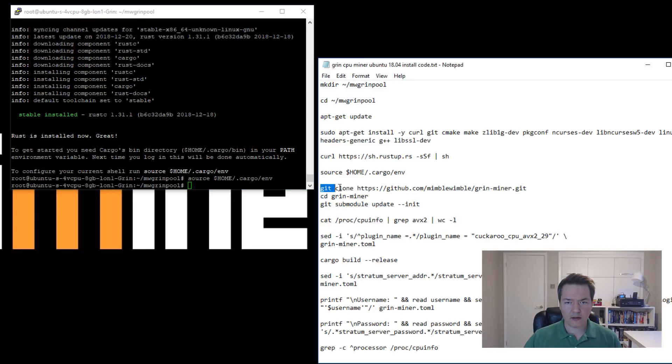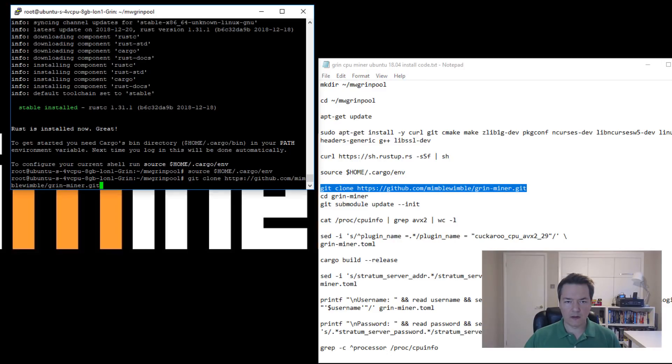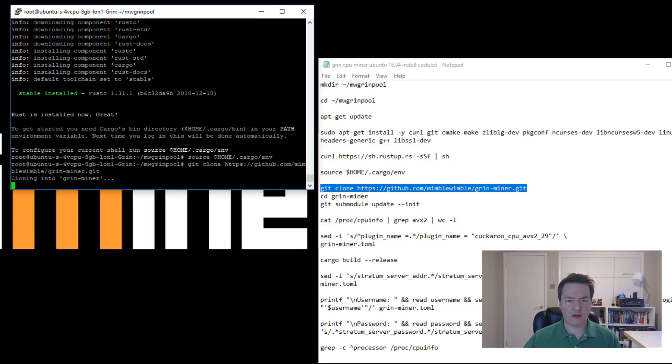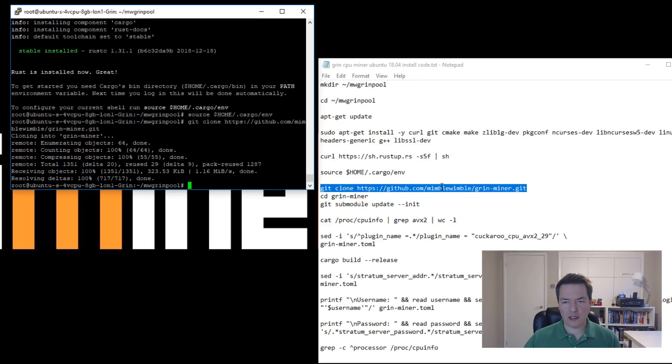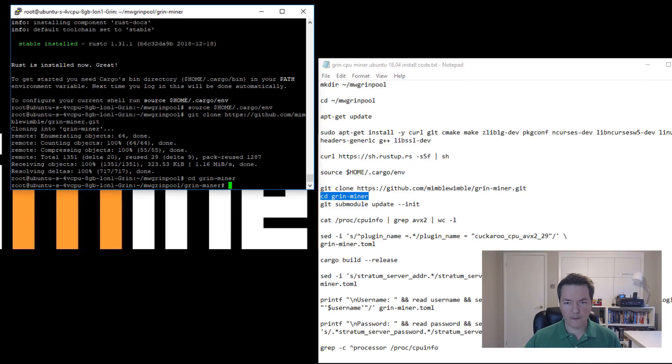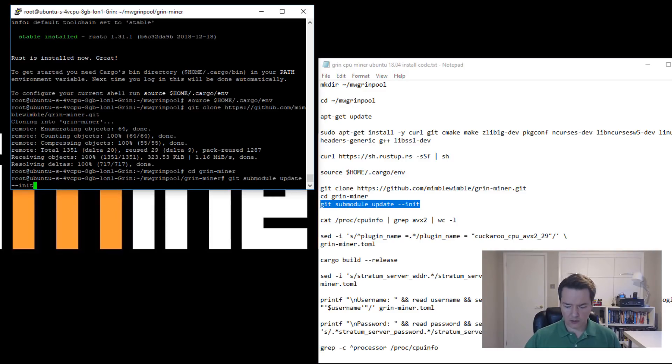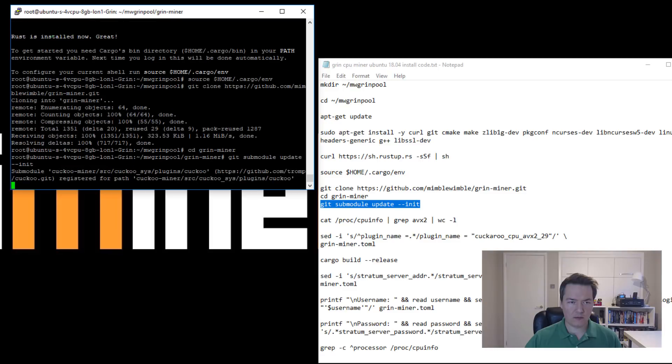Now we need to clone the miner. It's git clone and then the GitHub address of the miner, so we've got that. Then we want to go into the miner folder, and then there's just a module update so we're going to use that as well.